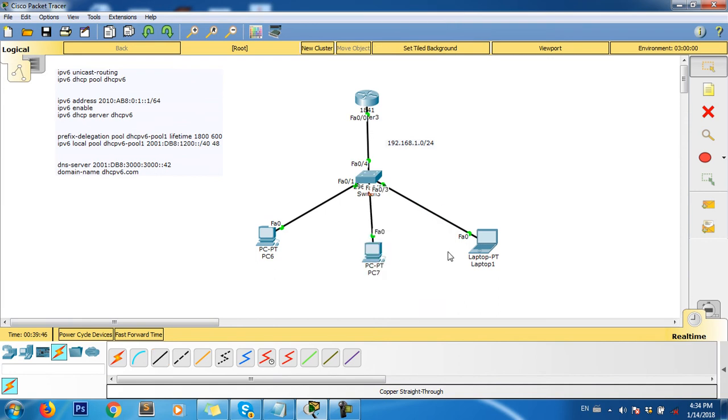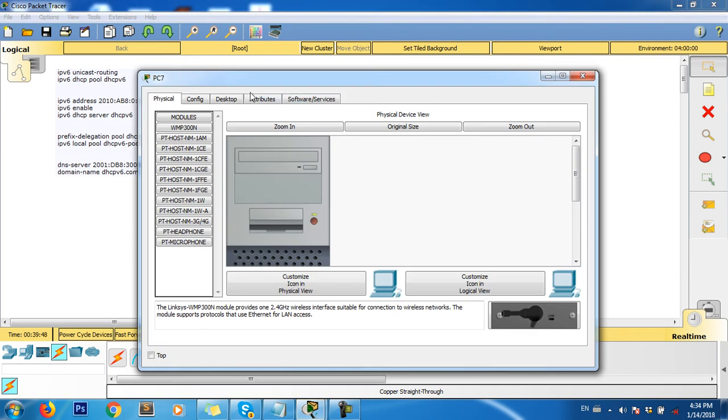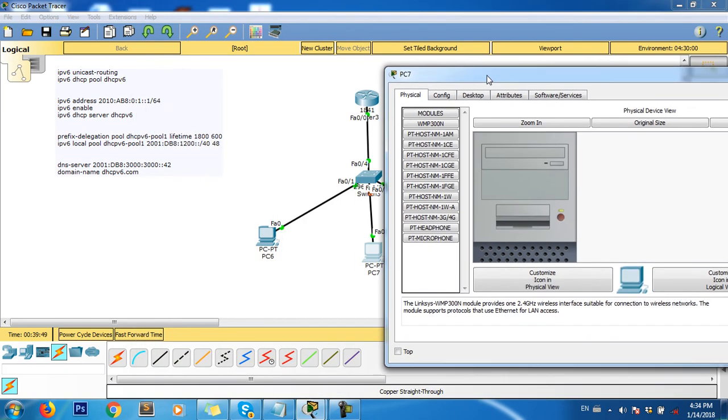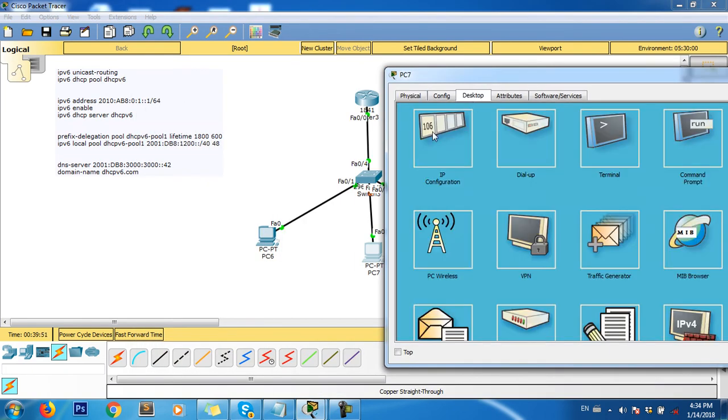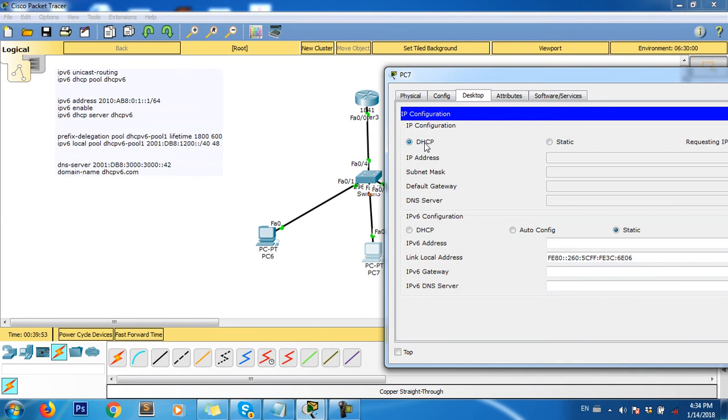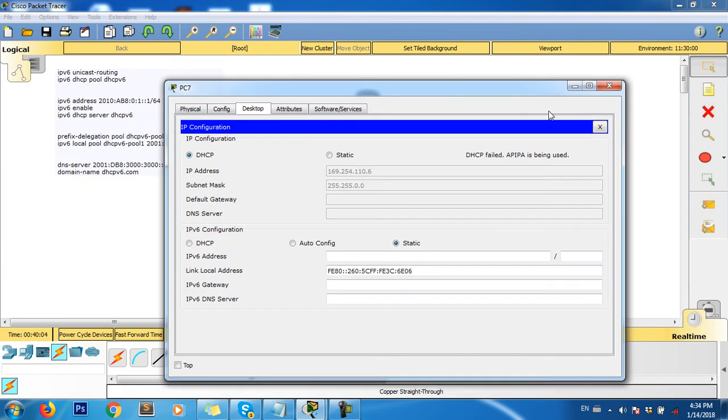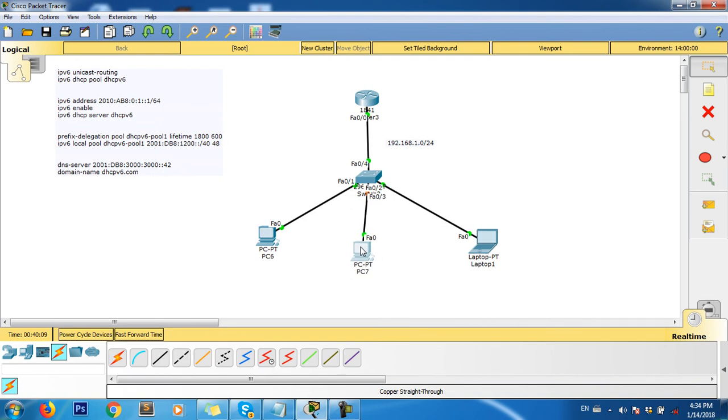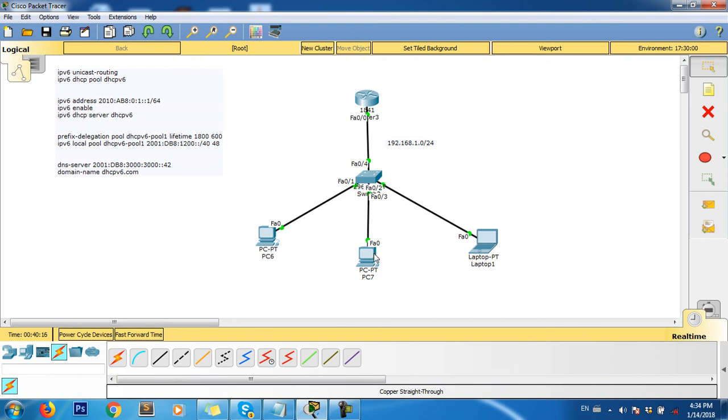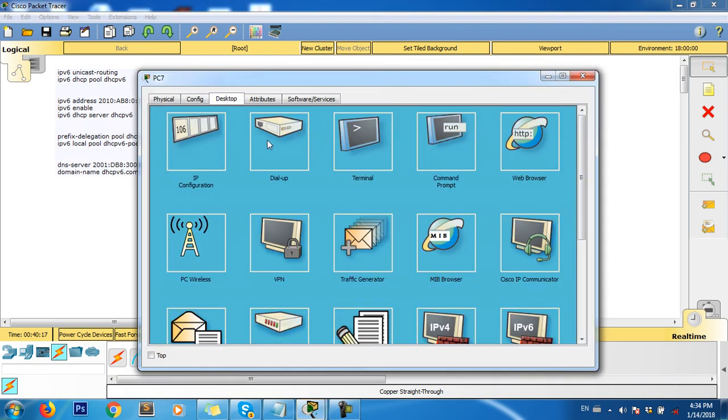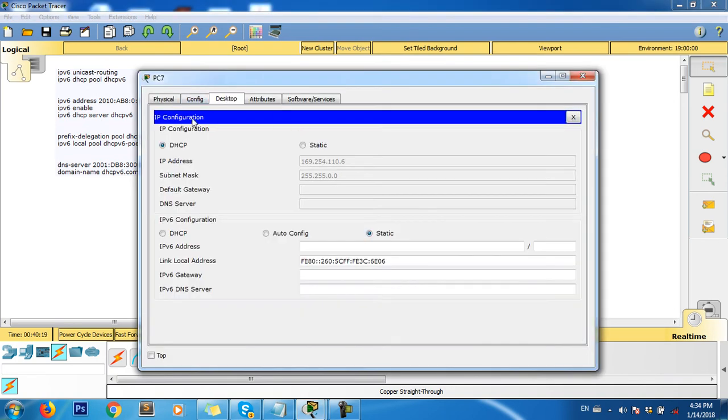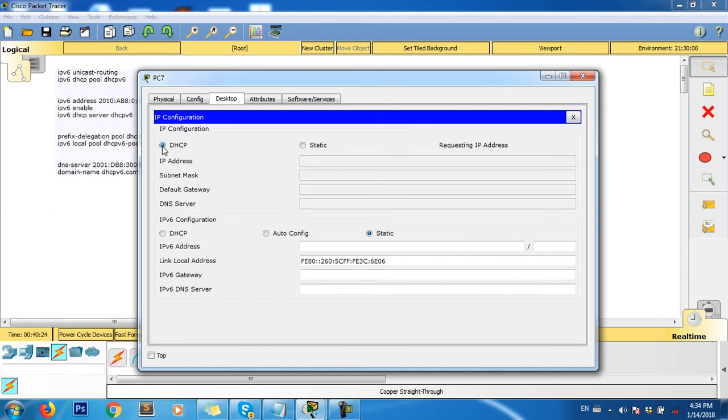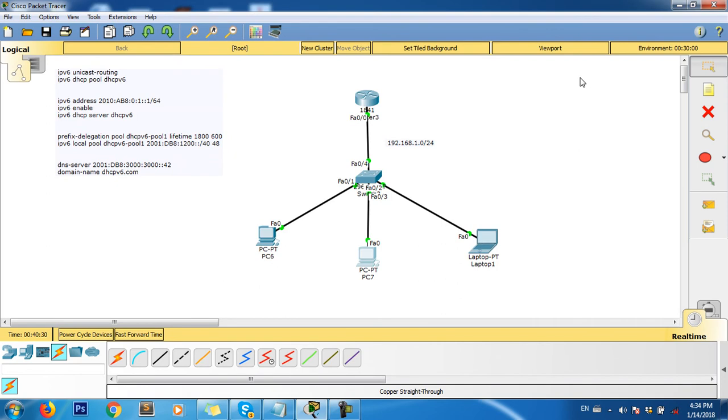We click on this PC, then click on desktop, IP configuration, DHCP. Wait for this to become active. As you can see, it started the DHCP process and received an IP address.